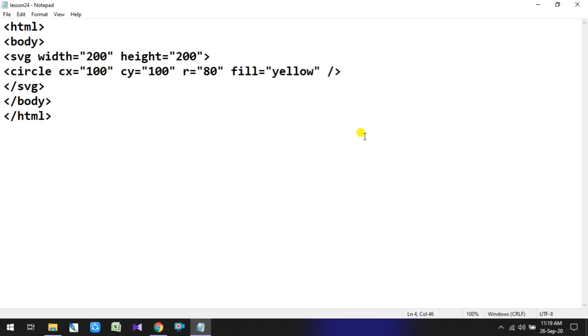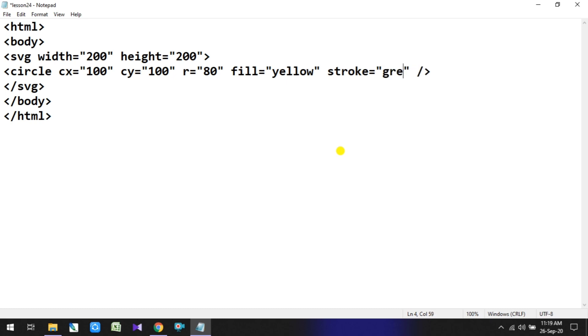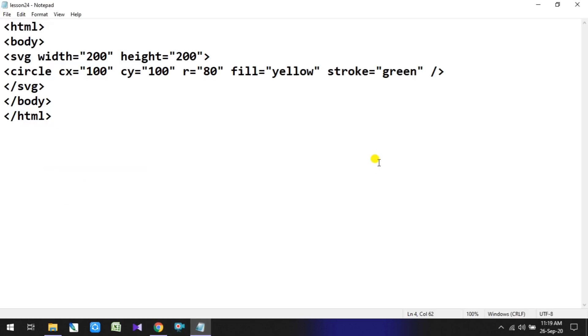So the circle has the yellow fill color we gave. Now for the circle, we can also add an outer stroke line. So before fill, let's add stroke. Stroke is equal to green. Let's save and check the output. You can see the outer stroke line is now showing in green color.